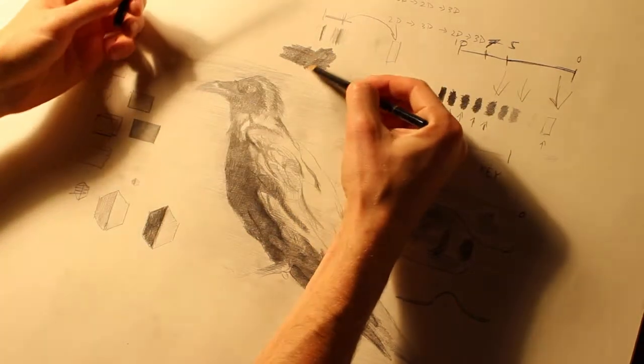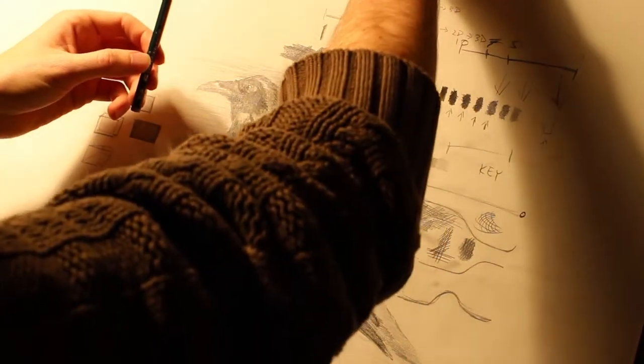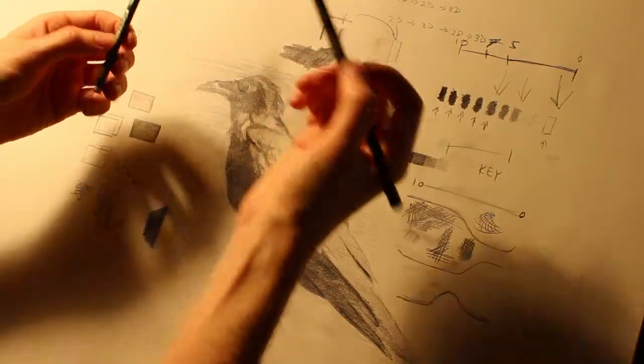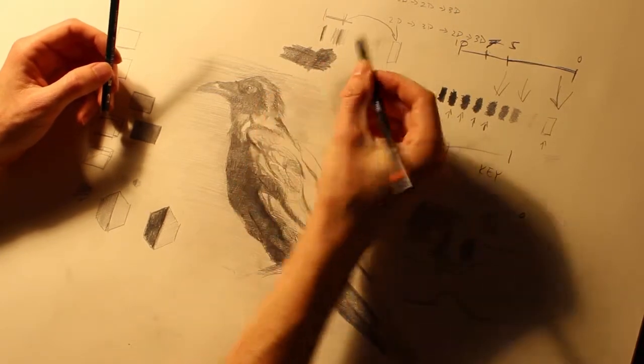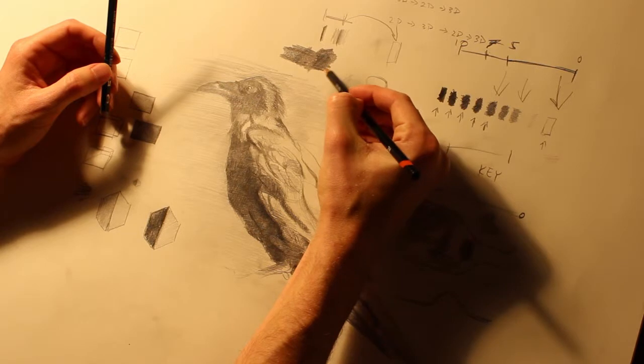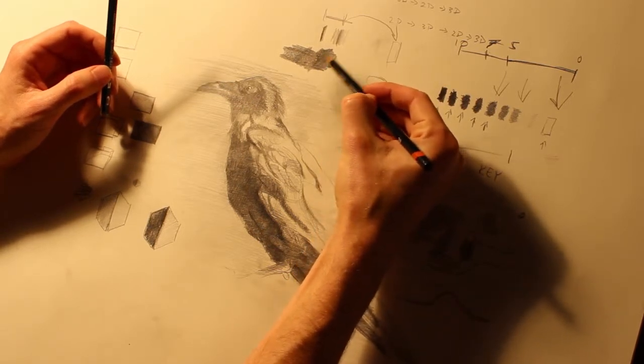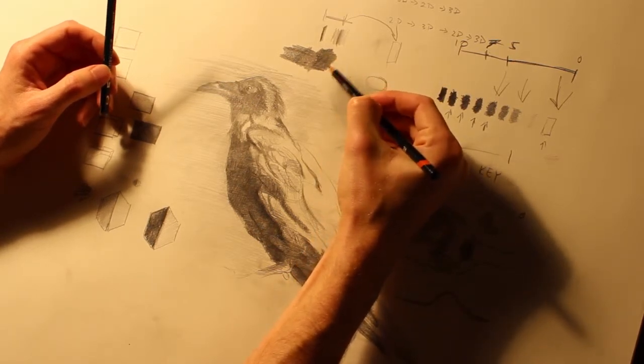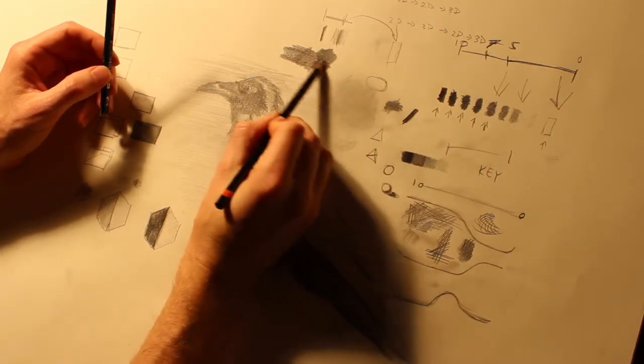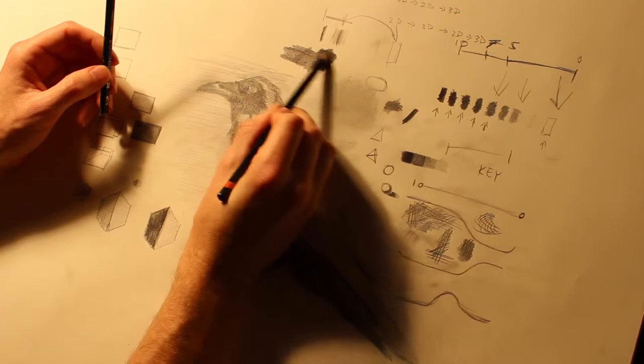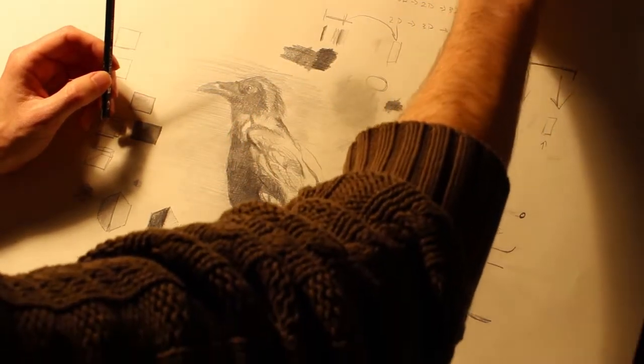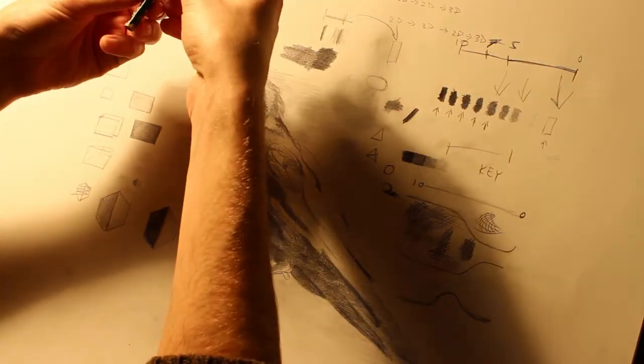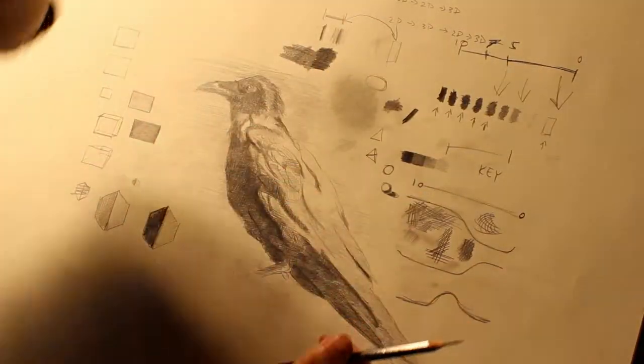One thing you do when you put this sort of super heavy value down is then you go over it with like a 2H or something like that. This is almost like using a blending stump because it just takes that dark and pushes it down. You'll see that it begins to change the tone of that dark.